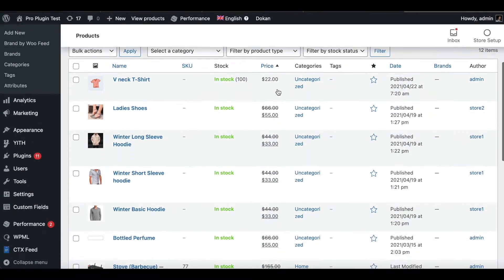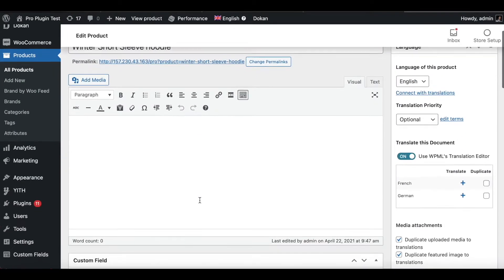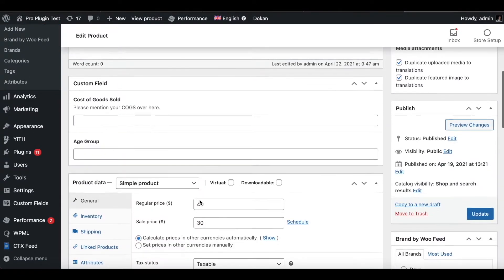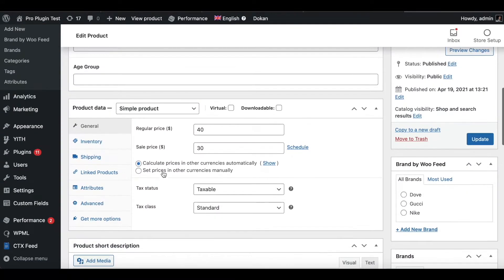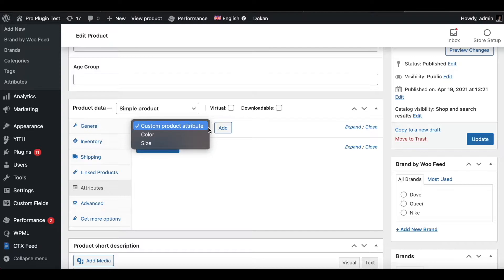Let's find a product like the Winter Short Sleeve Hoodie. Once you're inside your product, scroll down and go to Product Data. Under Product Data you will find Attributes — let's click on Attributes.